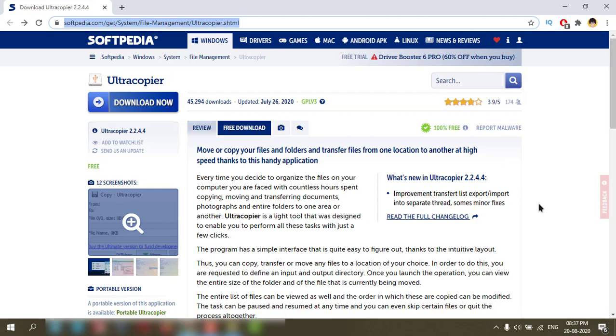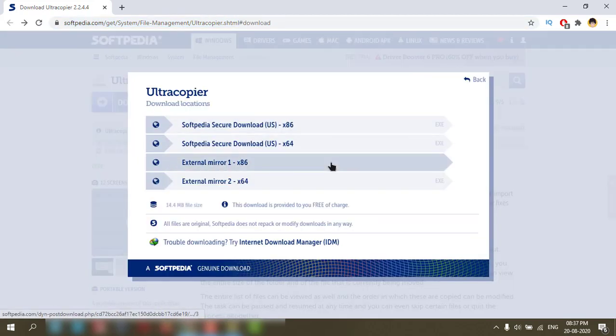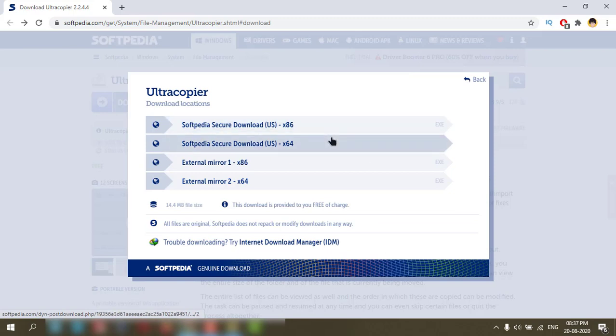I have already downloaded. You can click here to download which version you want to download from here.